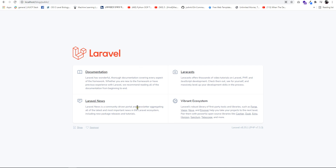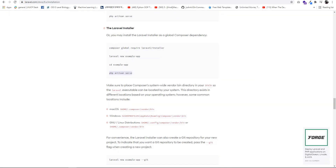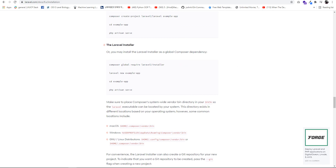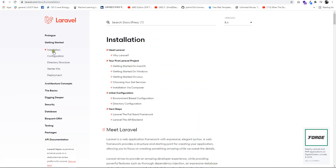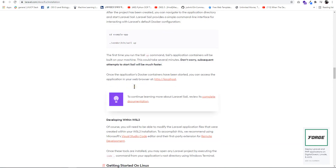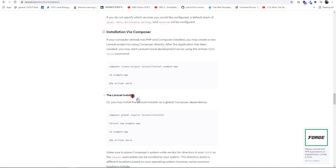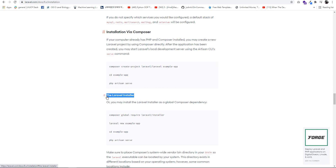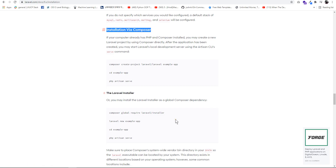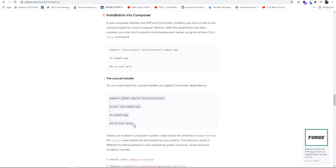I hope you liked that. Let me recap what to do — it's very simple. First, go to the Laravel website, click on Documentation, click on Installation, and scroll down. We have two types of installation: using the Laravel installer with Composer, or using Composer directly. Thank you so much.